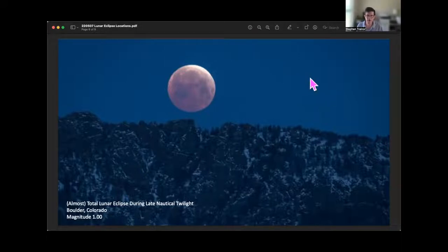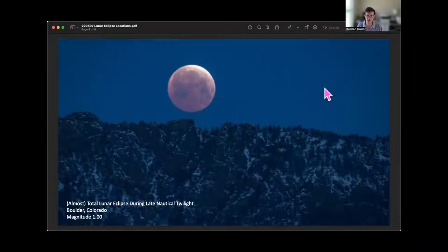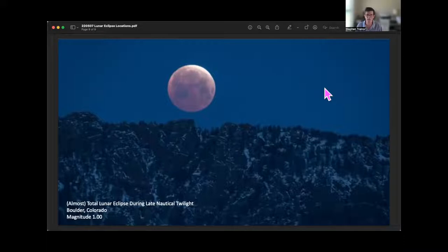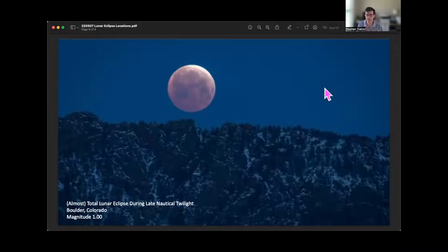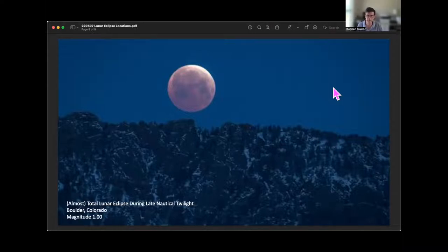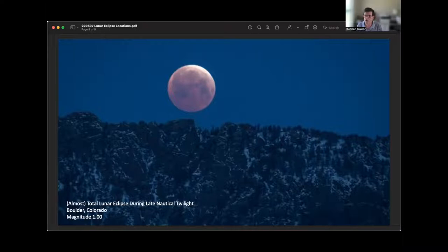Greg asks whether you should shoot HDR if shooting with a foreground object. I'll mostly pass on that — it's been years since I've done any HDR. But it is certainly a good idea to bracket your shots, particularly if you're unsure of exposure or if exposures are changing rapidly, such as when you're coming out of totality into the partial eclipse phase and the sky is brightening. In those circumstances it's always good advice to bracket to give yourself options in post — to either choose the best one or blend them.